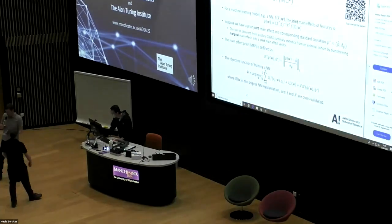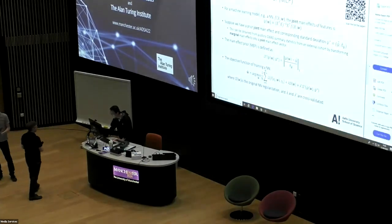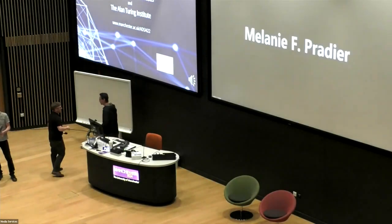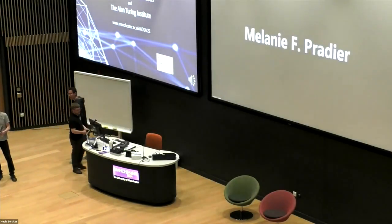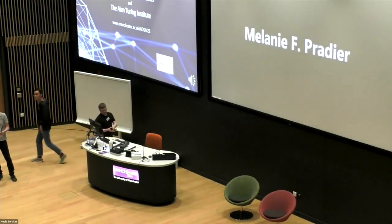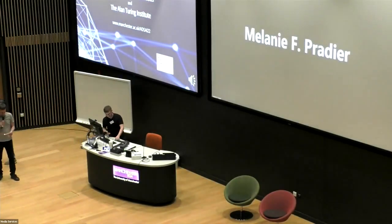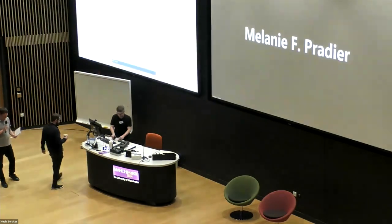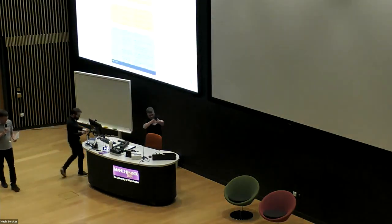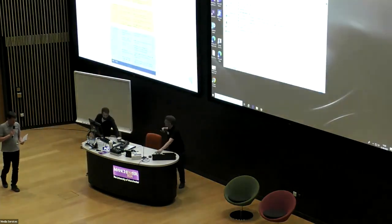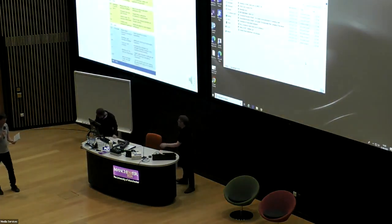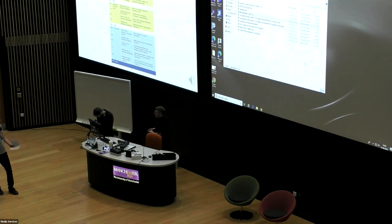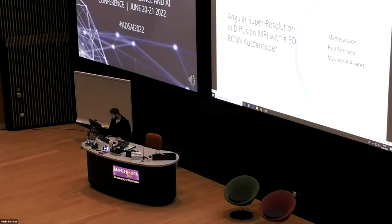A final contributed talk is from Matthew Lyon from the University of Manchester who's going to talk about angular super-resolution and diffusion MRI with a 3D recurrent convolutional autoencoder.